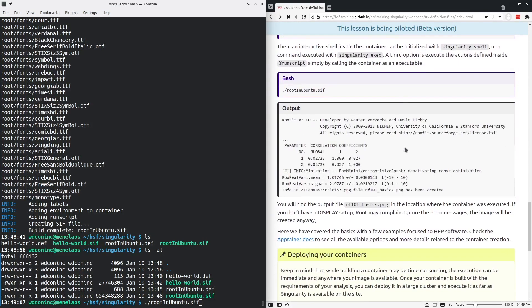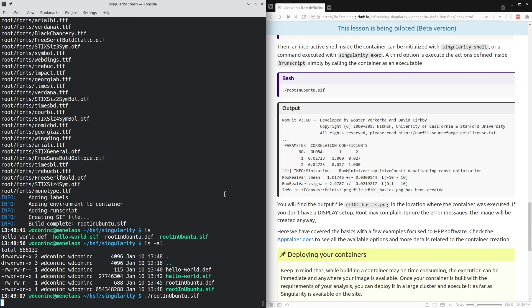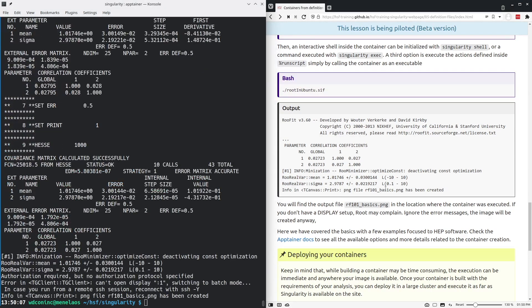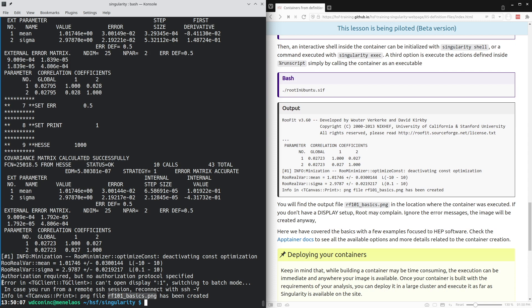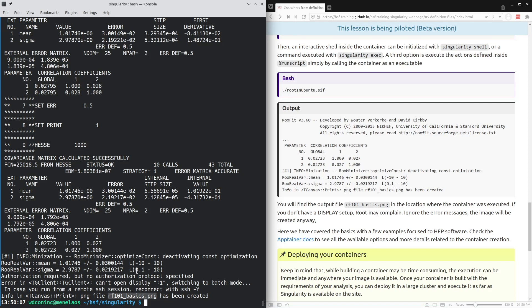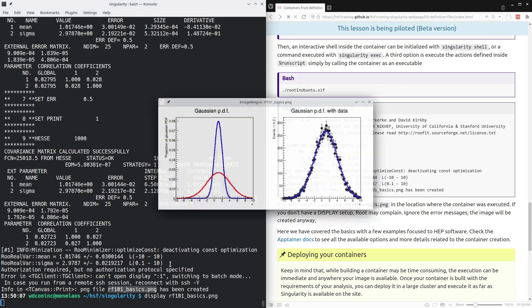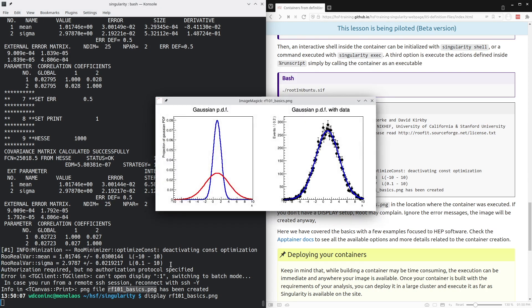You should see similar output as here. And an output file will be created, this Rf101 basic dot PNG file. It is possible, depending on your display settings, that a window will pop up. In my case, you can see an error message here which indicates that it is unable to open this window, but the file is still written as output. We can display this file with Rf101 basics dot PNG. And this is the file that was created by this container.